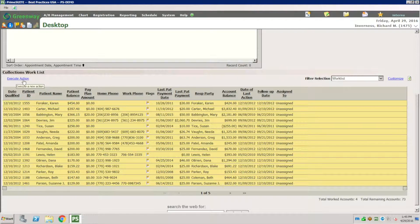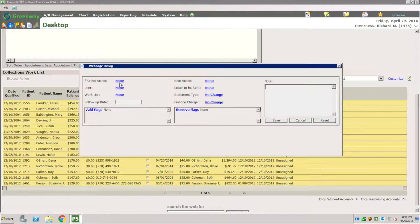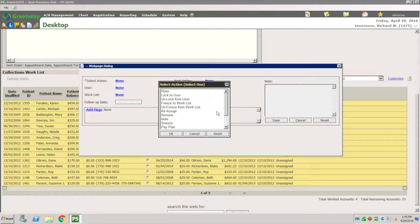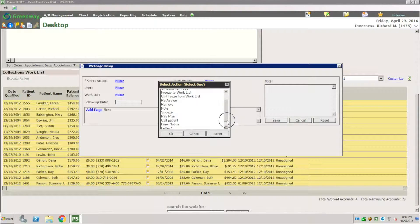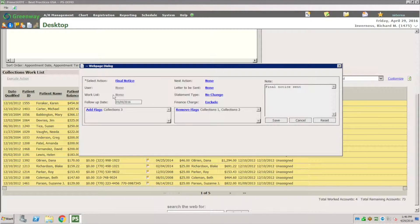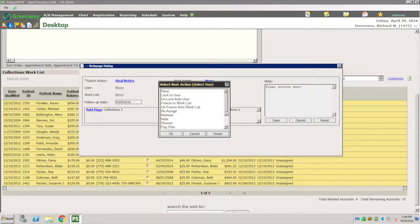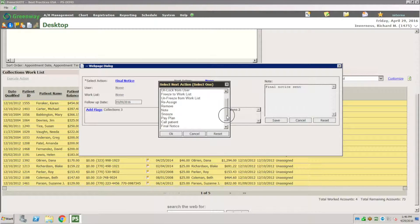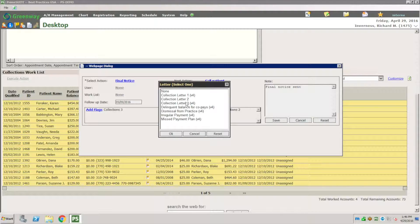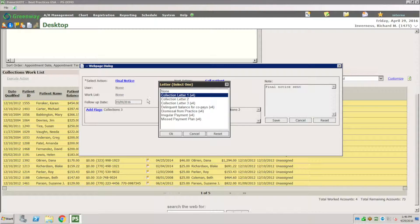I have a pre-programmed execute action. Let's say my execute action here is I want to send them a letter. I want to do a final notice and the next action maybe I want to make a call to the patient. The letter that I want to send, I can have all my different letters here, maybe delinquent.